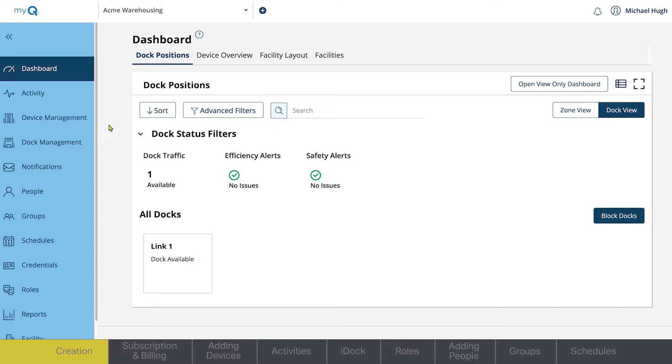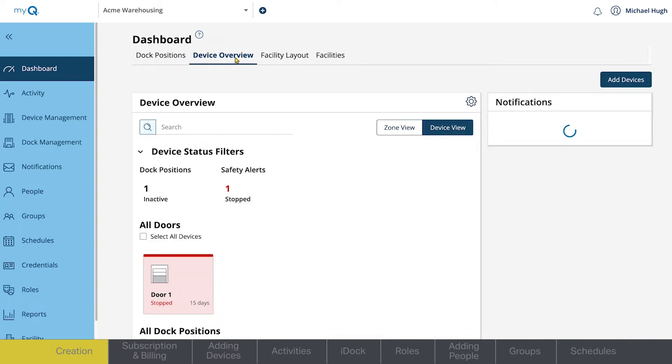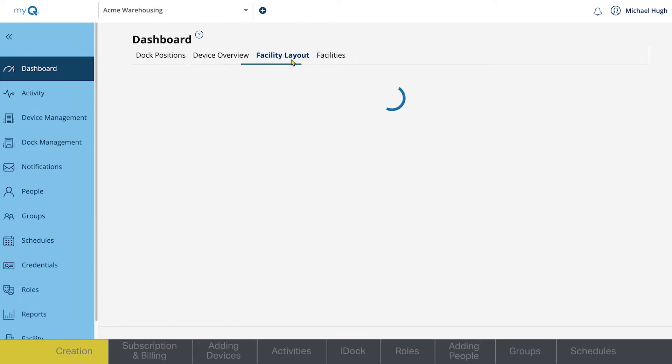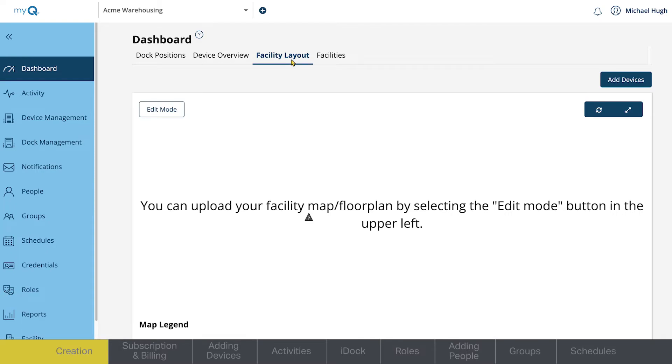Dock Positions shows the current status of all dock positions for facilities with dock management. Device Overview shows you all of the devices you have connected to your facilities, as well as their status. Facility Layout. Here, you can upload your facility map or floor plan.